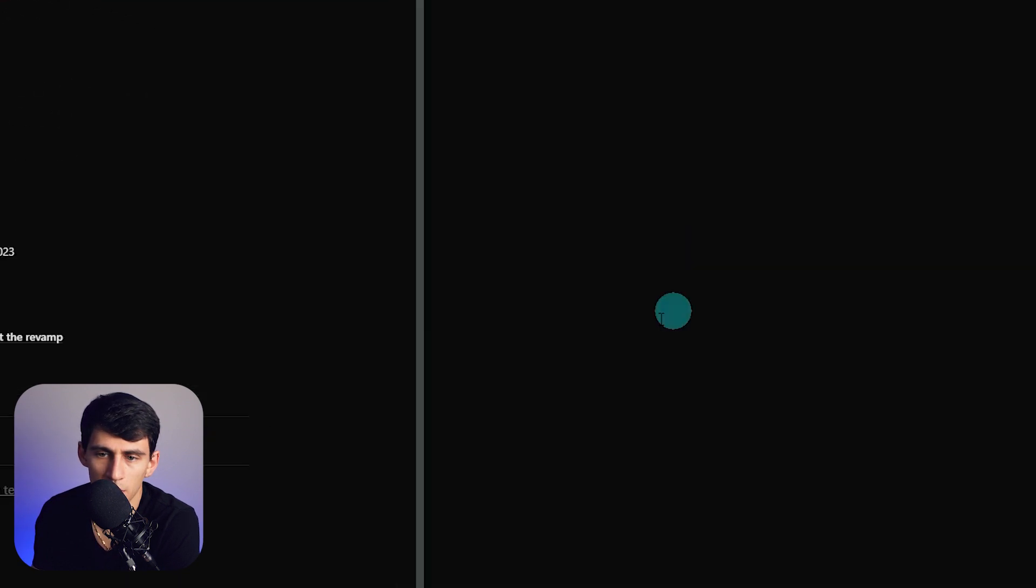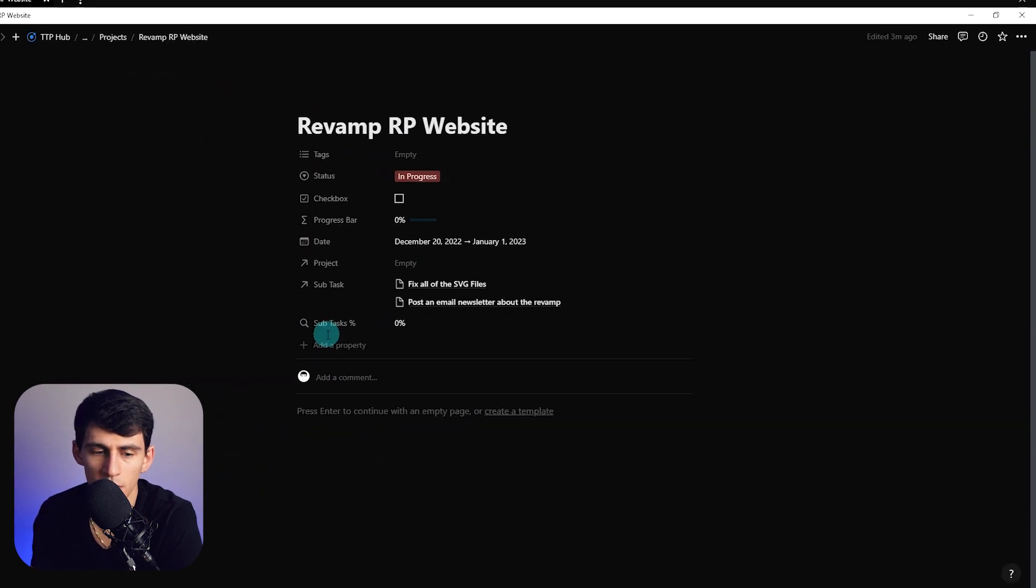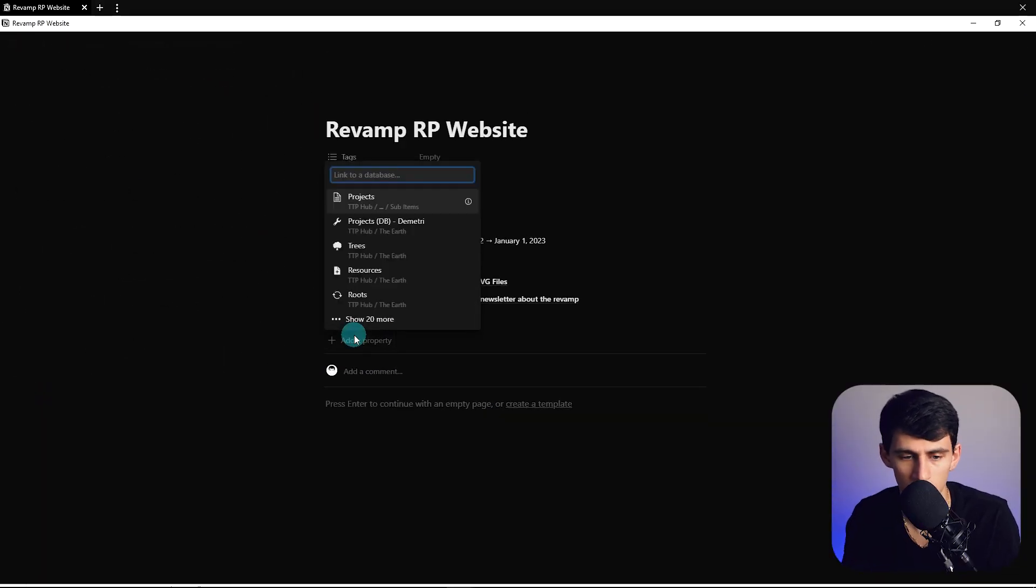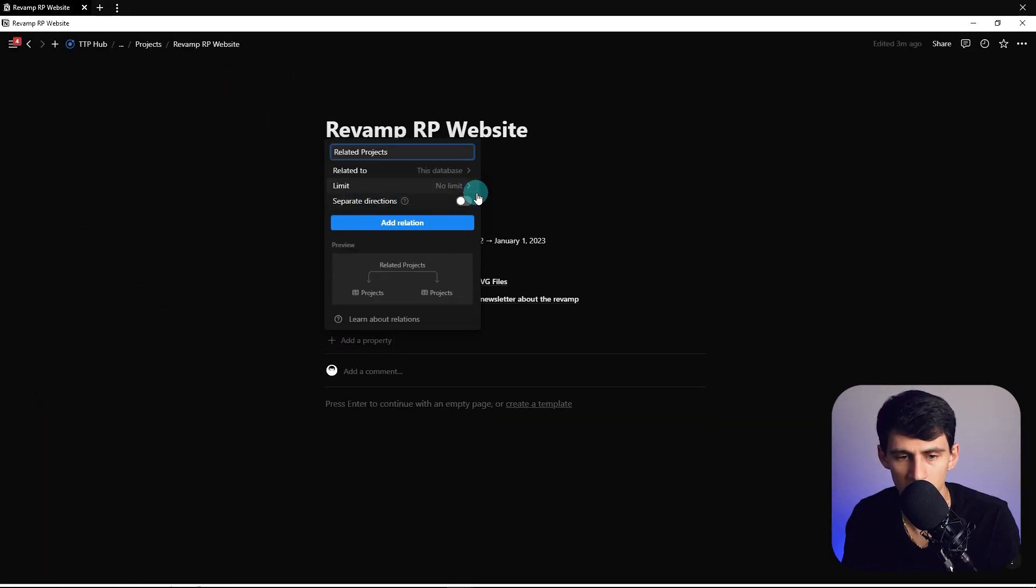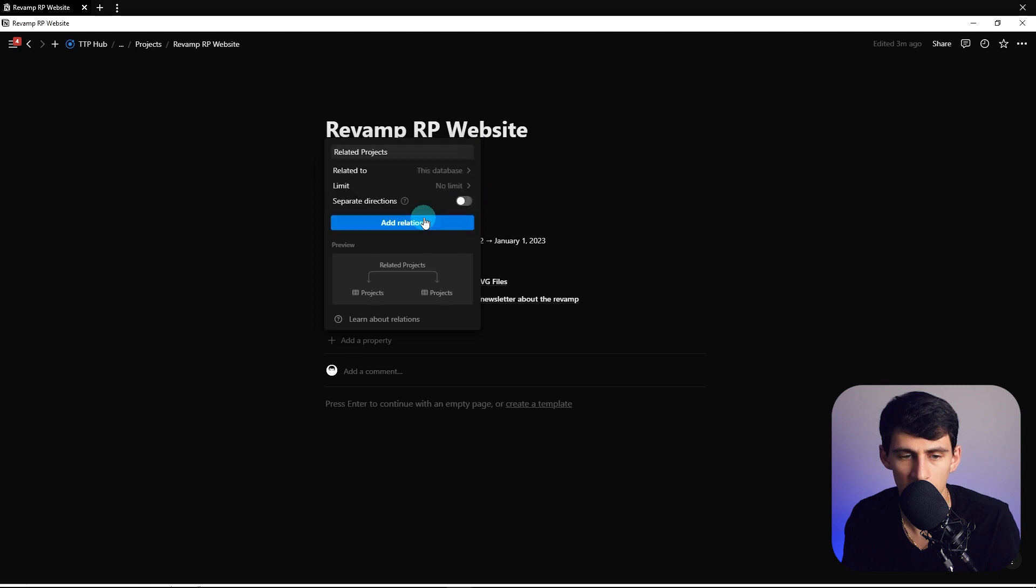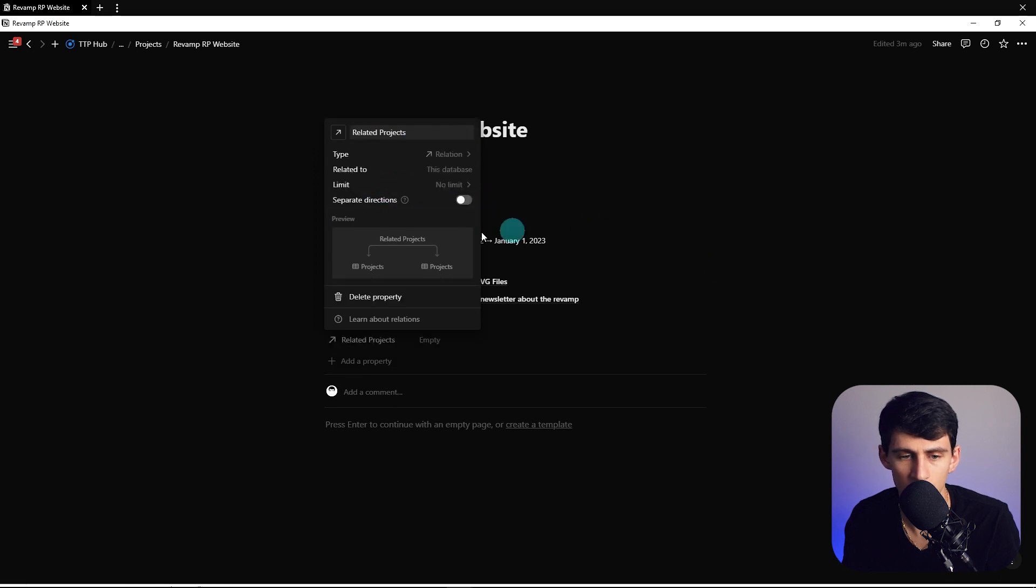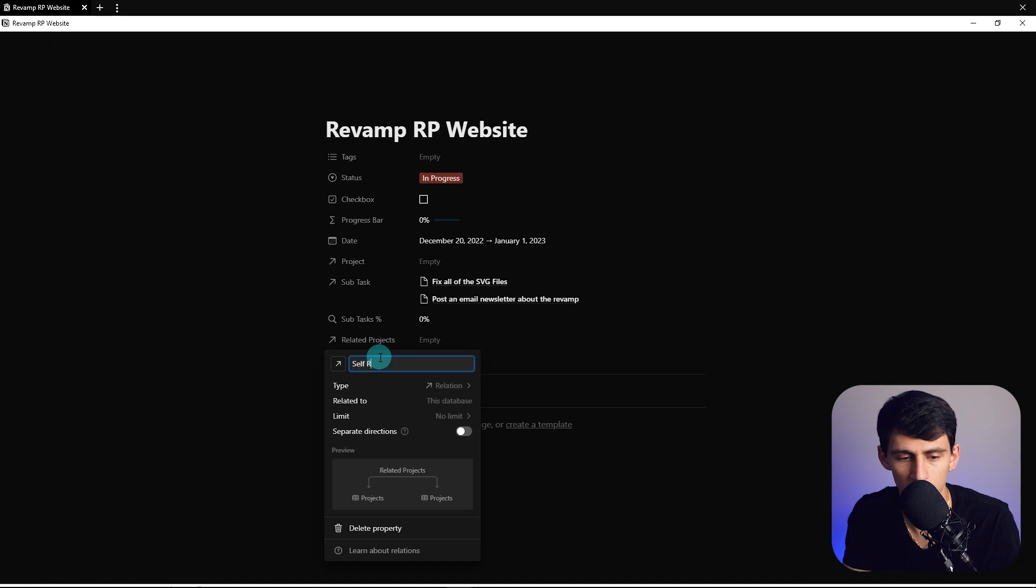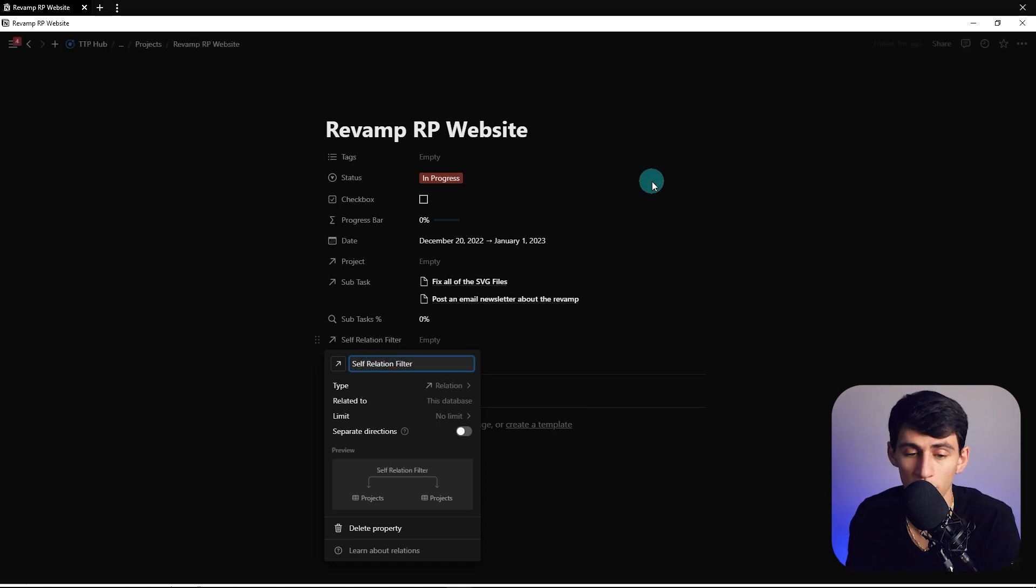What we need to do is make a relation and then pick this project's database. We can press add relation and I'm going to change this name to self-relation filter. This has been something very helpful for a lot of the different things I've been using recently in my workspace.